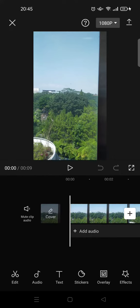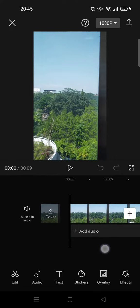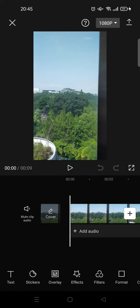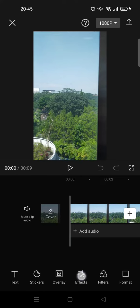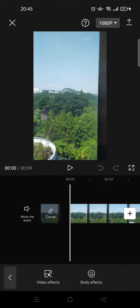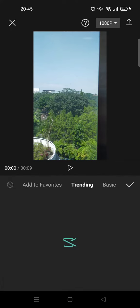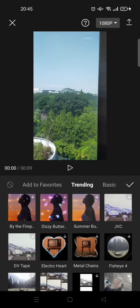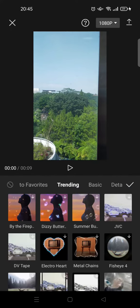What you need to do is click on the Effects at the toolbar at the bottom, then choose Video Effects. Here, click on the Basic category and find the vignette effect.